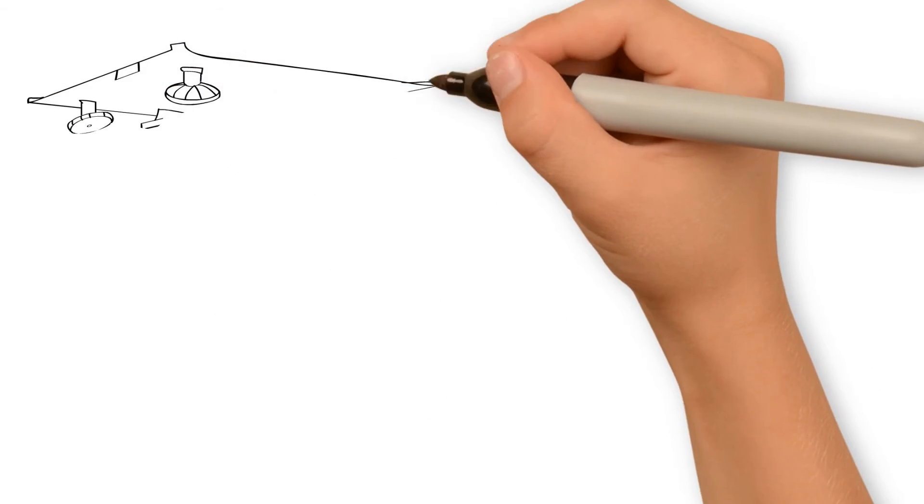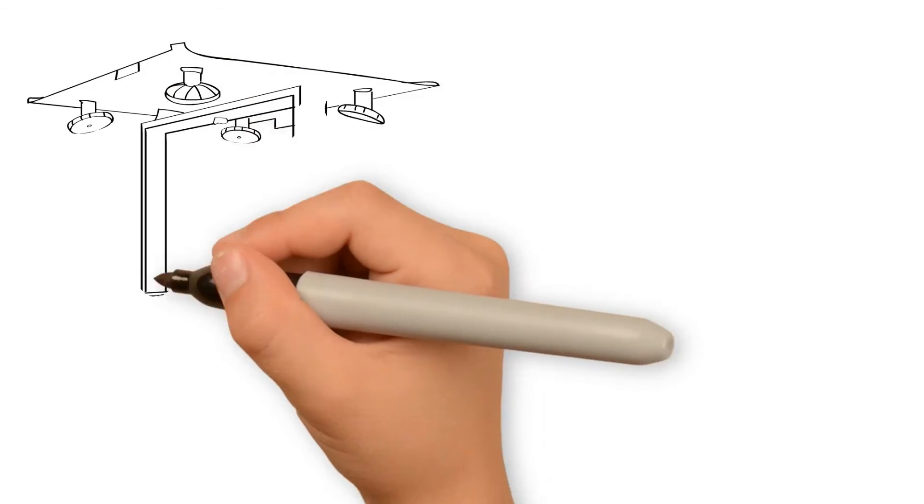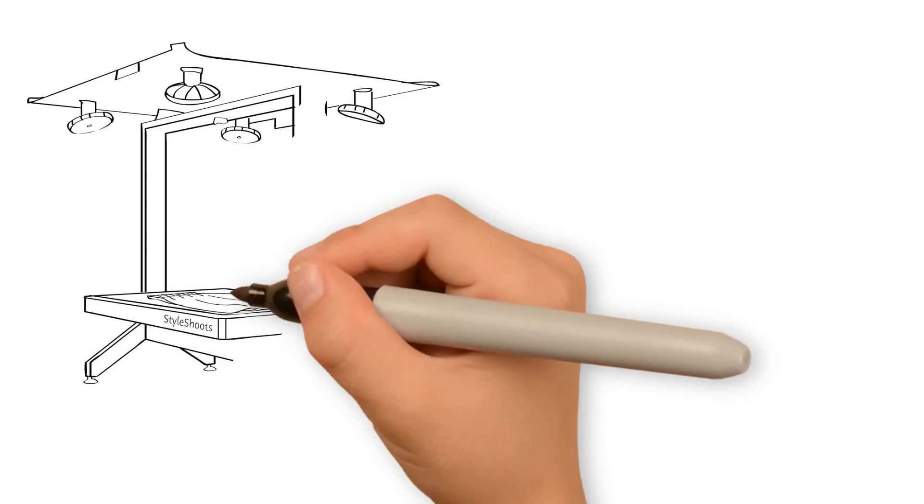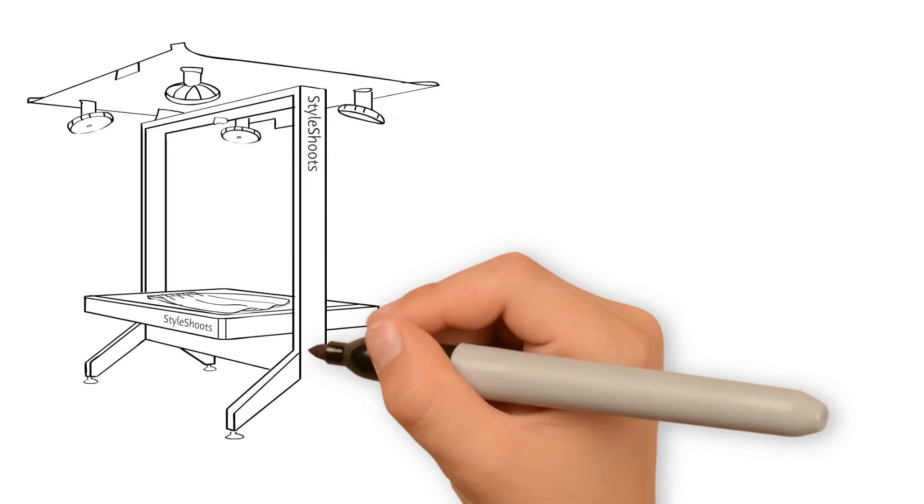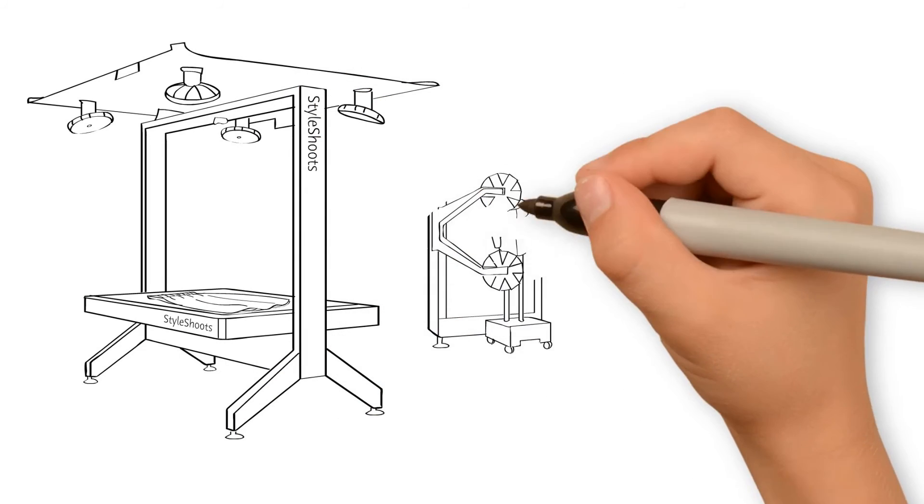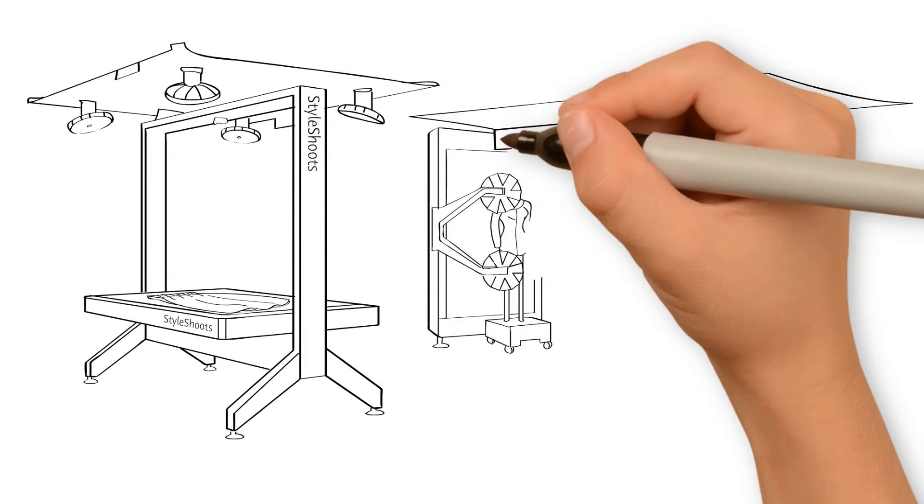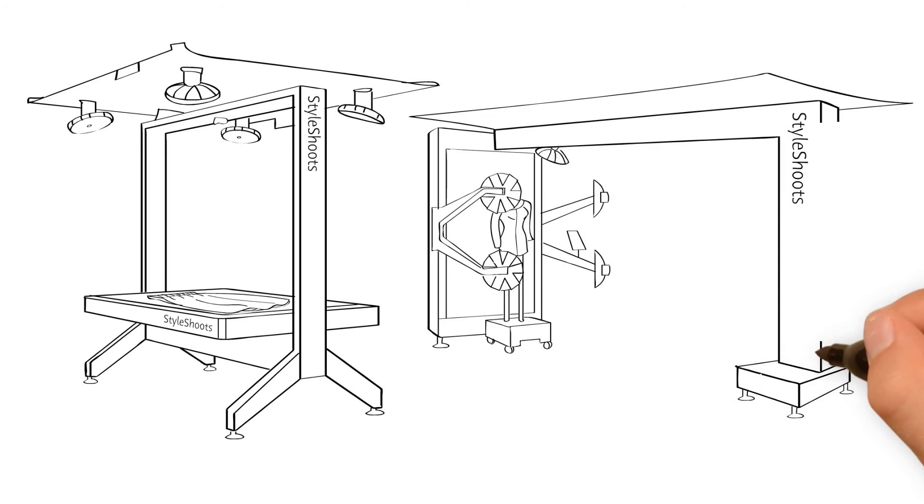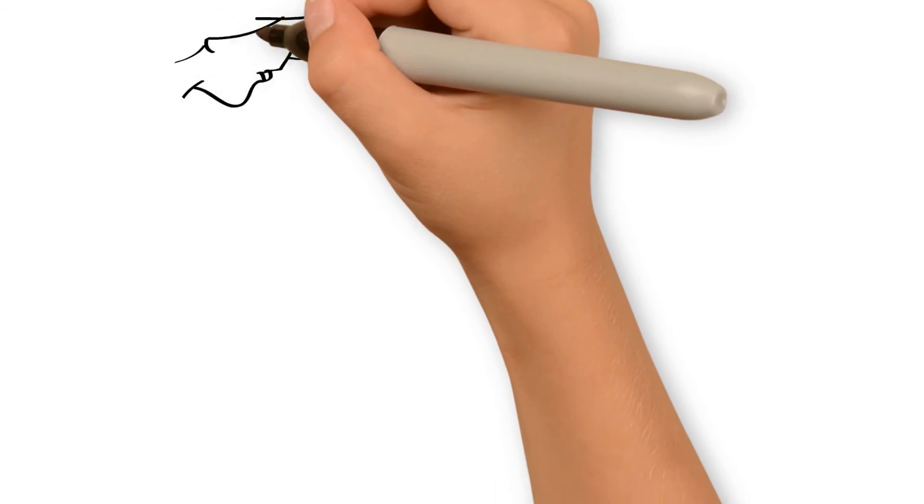With both horizontal and vertical models available, Style Shoots grants you the ability to shoot any type of apparel, flat lay or mannequin, with add-ons that allow you to shoot shoes, handbags, and other accessories.